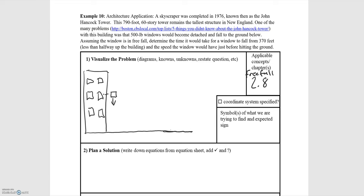In this video we'll be looking at example 10 from the note packet — another free fall example. The problem states that there's a skyscraper in New England that's 790 feet tall. Some of its windows, which weigh 500 pounds, become dislodged and fall to the ground. The problem asks us to determine the time it takes for the window to fall from 370 feet, and the speed of the window before hitting the ground.